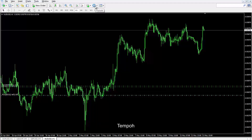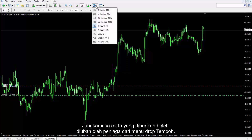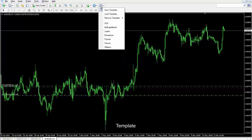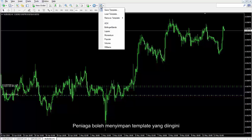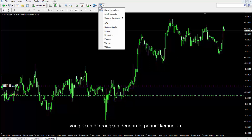The time span of the given chart can be changed by a trader from the Periods drop menu. Its separated time spans are displayed on the lower level of the top toolbar too. A trader can save the desired template by this option, which will be described in detail later.